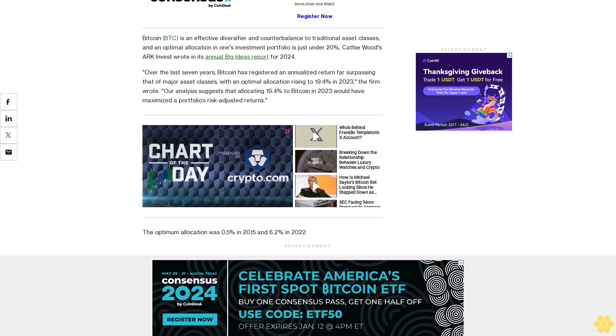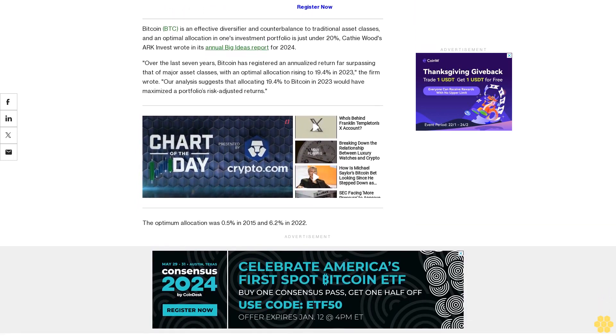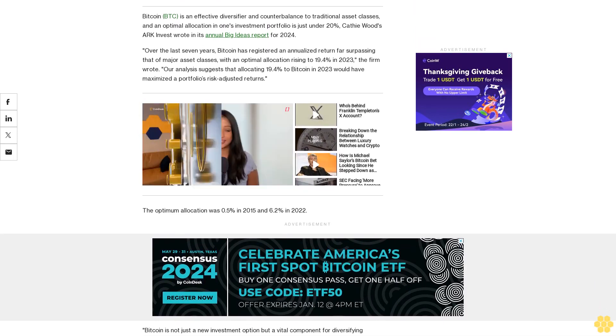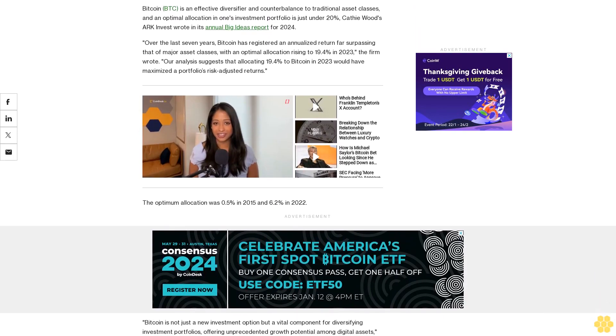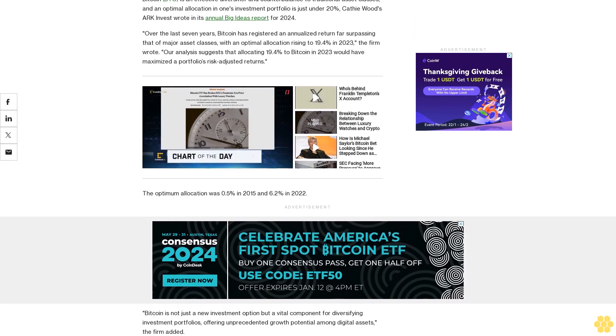Bitcoin is not just a new investment option but a vital component for diversifying investment portfolios, offering unprecedented growth potential among digital assets, the firm added.